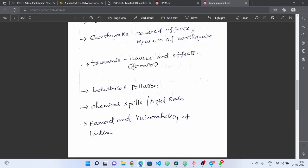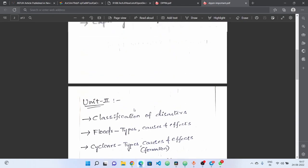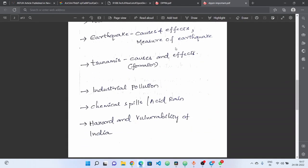Next, industrial pollution — the general topic is industrial pollution: acid rain, chemical spills. These general topics — if you choose to be thorough, you should also choose specific terms. Next, hazard and vulnerability profile of India — one answer covering India's hazard and vulnerability profile. That is an important topic, and is also a previous question.